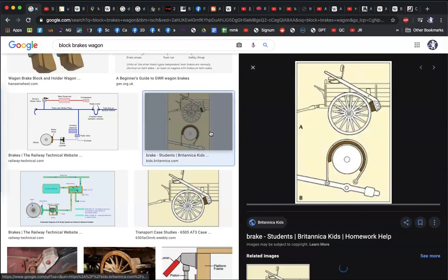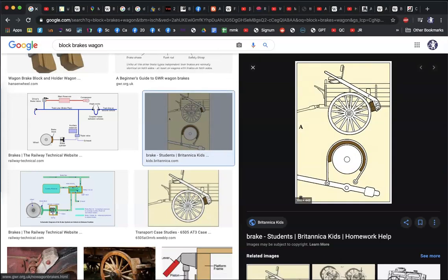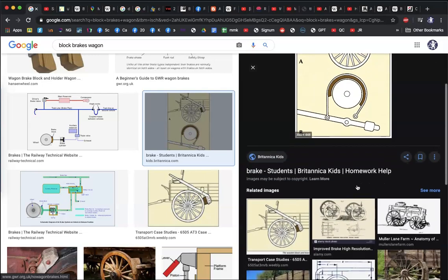When we had a rubber tire filled with air, you could no longer apply a wooden block to the side of the wheel. So instead, they developed the contracting band brake.